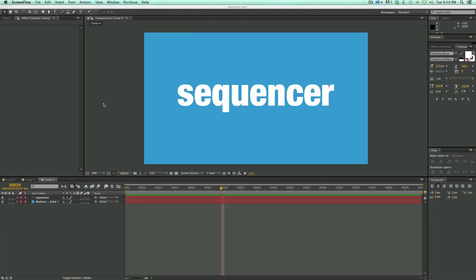Hey, this is Mikey with an After Effects tutorial. In this video I'm going to talk about a brand new preset and expression I've come up with I call the sequencer.